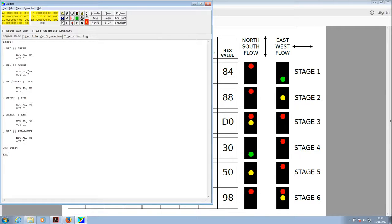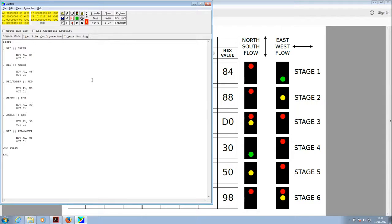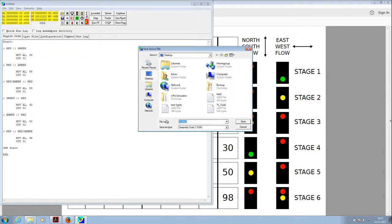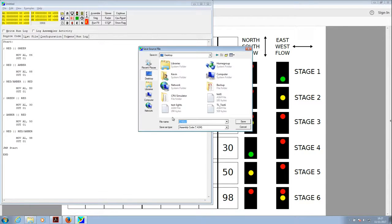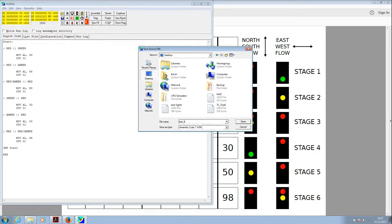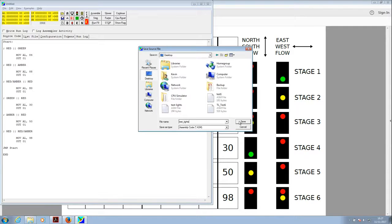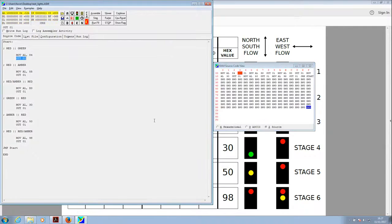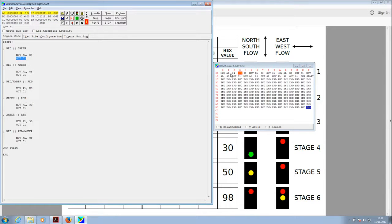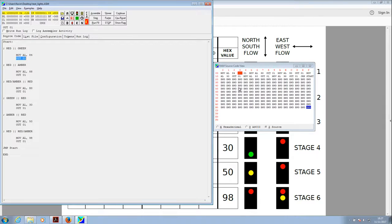Red amber 88. Output to zero one. That looks fine. So what we will do is try stepping through that first of all. So if we now go to step, it will ask us to save it. We'll just stick it somewhere on the desktop. Just call it test underscore lights. That'll do. Dot ASM. There's our RAM editor. We can see the various things that are going to happen. Move AL 84, output to one. Then move AL 88, output to one, etc, for the first two stages there. If we start stepping through.